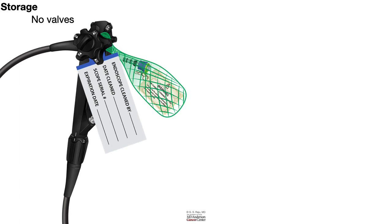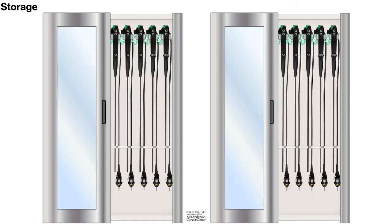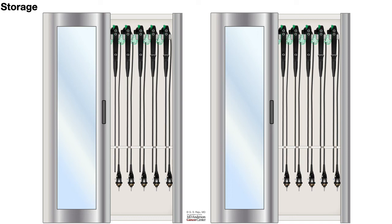But make sure that you do not attach any of the valves to the scope when you take it to the storage chamber and hang the scope vertically down. That vertical down hanging of the scope will get rid of any moisture that has not yet been cleared. It's very important to do this, hanging the scope vertically straight down.